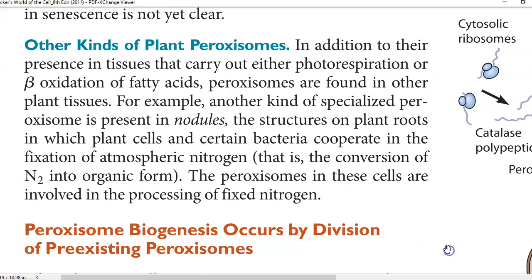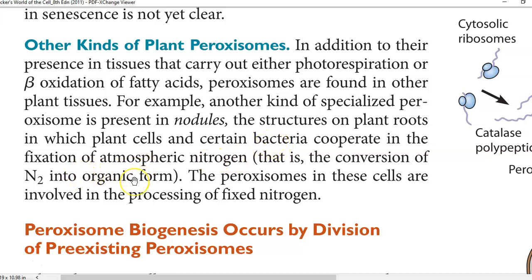Plants have different kinds of peroxisomes. They are found commonly near photorespiration sites and are also involved in beta-oxidation of fatty acids. They are also found in plant seeds. There are certain specialized peroxisomes present in the nodules of plants, specifically in legume nodules. Nodules refer to structures of plant roots in which plant cells and certain bacteria cooperate to fix atmospheric nitrogen into various forms of ammonia or nitrogenous compounds. Special peroxisomes present in these nodules are involved in processing the fixed nitrogen.